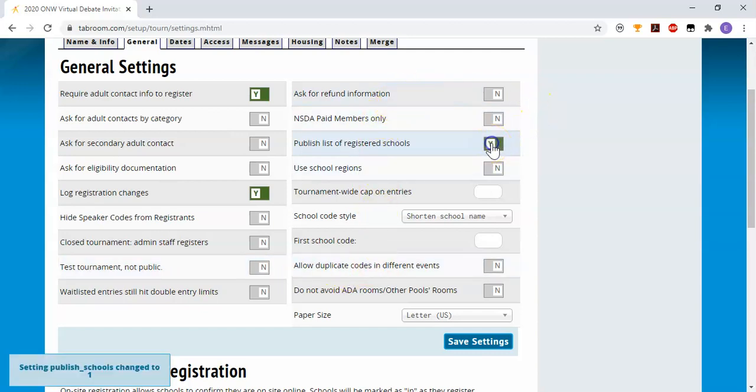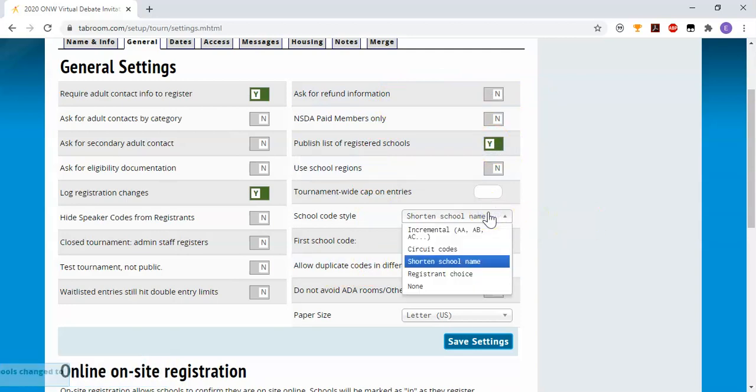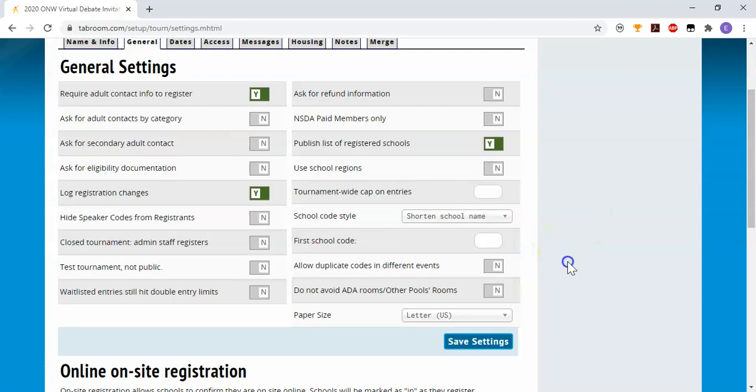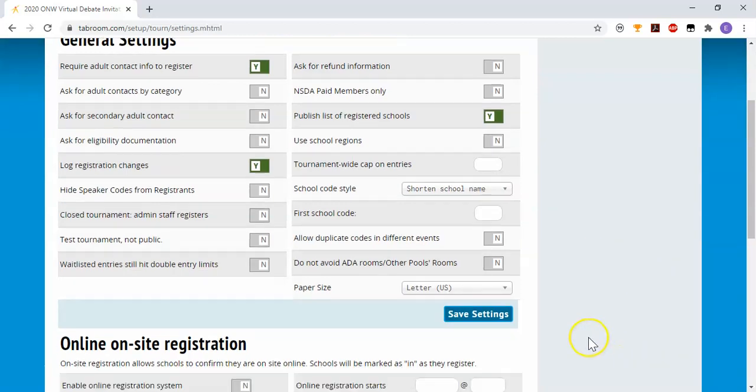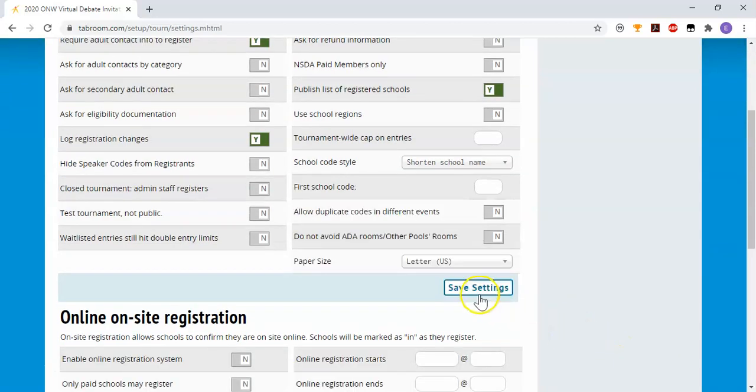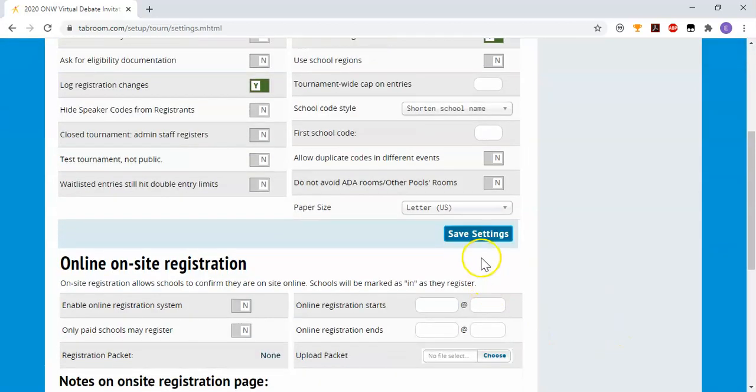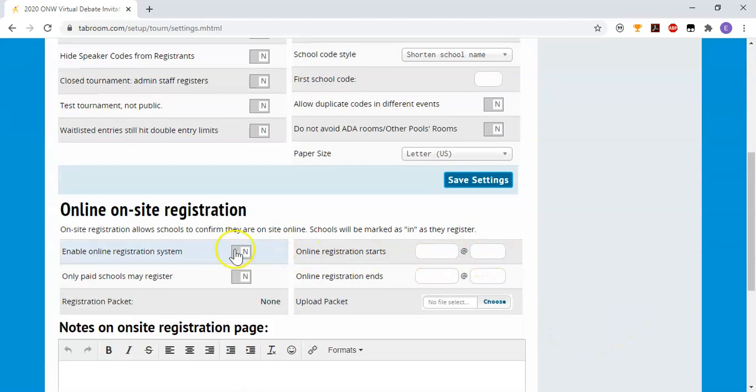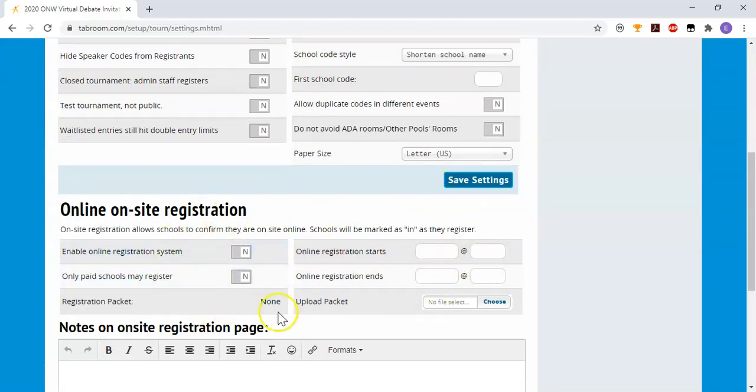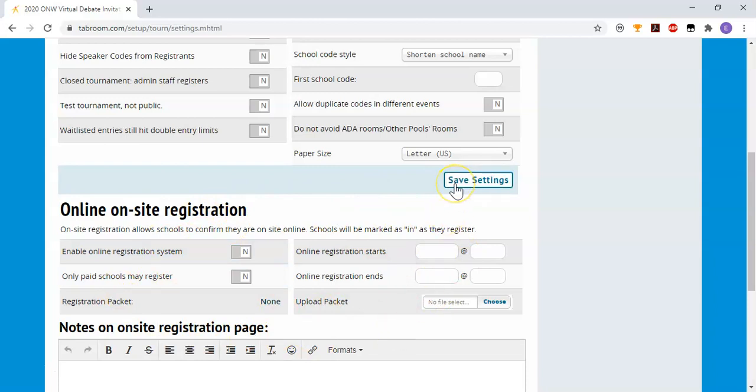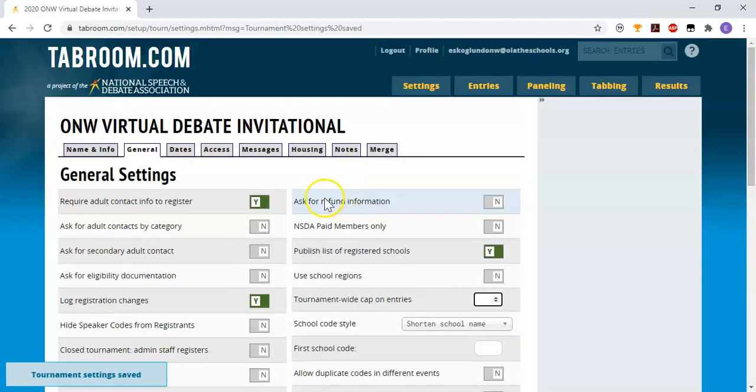I will go ahead and publish the list of schools that are registered. I don't mind that. School code style, you can choose this later, but right now it's just going to use a shortened school name. I'm going to save the settings. Down here there's also online on-site registration that you might want to choose later on as you're getting your tournament close to the day of.